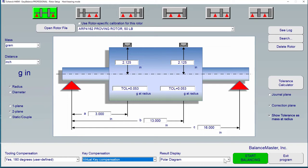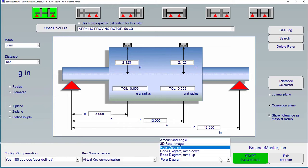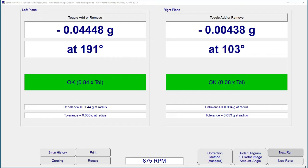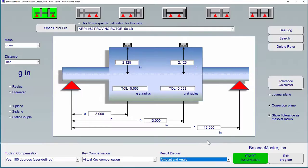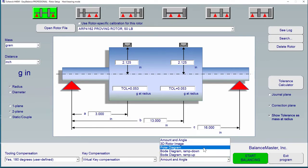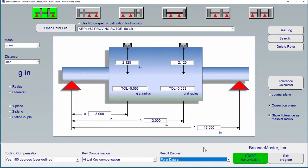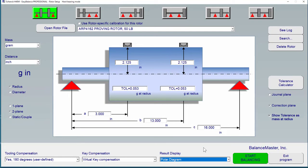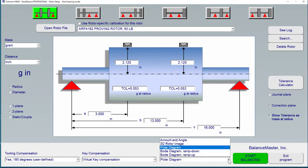The result of each unbalanced measurement can be presented in different forms. For instance, the software lets you show the unbalanced result in large numbers called amount and angle display. You can also select a polar diagram display and even show the result in a three-dimensional rotor image.